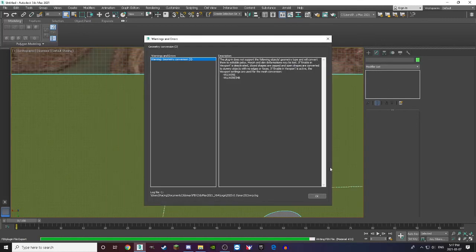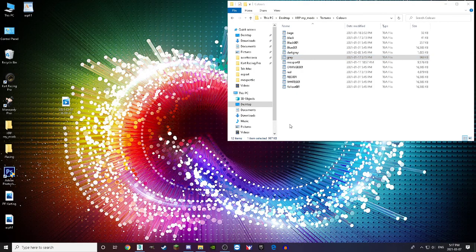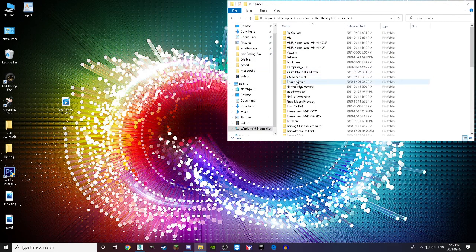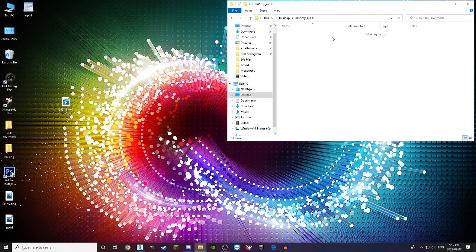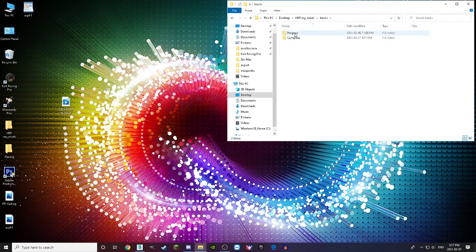Once you're done exporting, you'll get an extra warning — just press OK to everything. After that, minimize your 3ds Max. The first thing you're going to do is create a track folder if you don't have one. Grab a track folder, go into your folder with all of your mods, and put it into your progress folder.